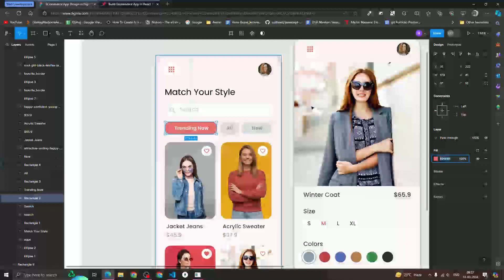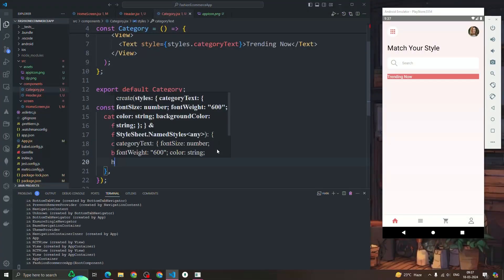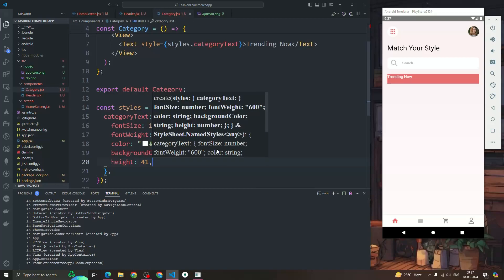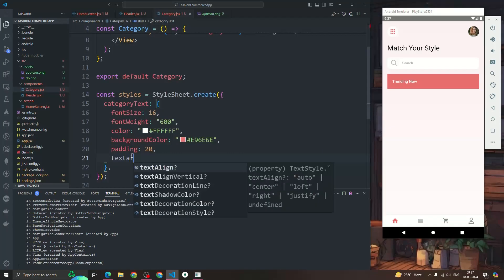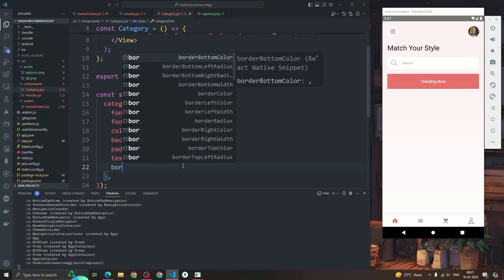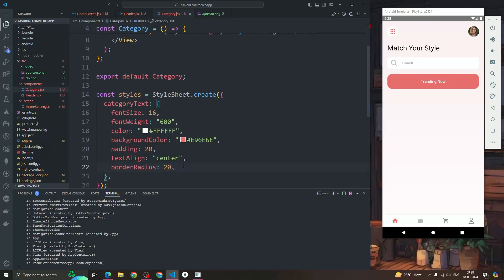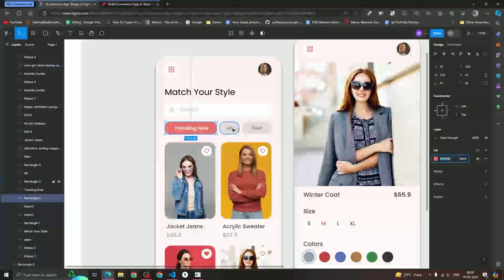We have created a 'Trending Now' button but it's taking the whole width — that's a problem. We need to specify height and width. Let's give some padding instead — padding will be 10, and text align center. After that we'll add a border radius of 16. Now we can see the 'Trending Now' component.